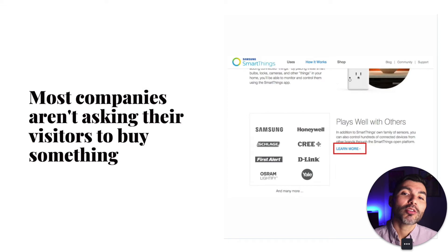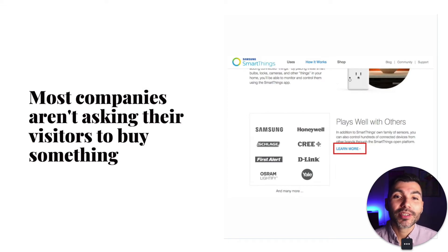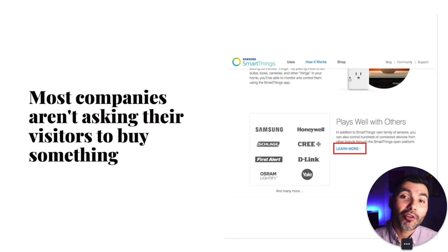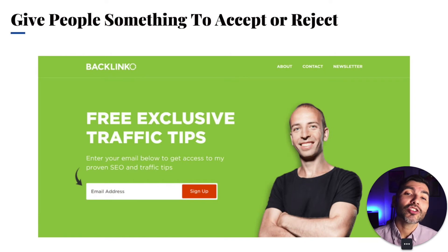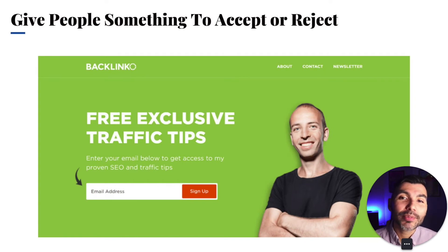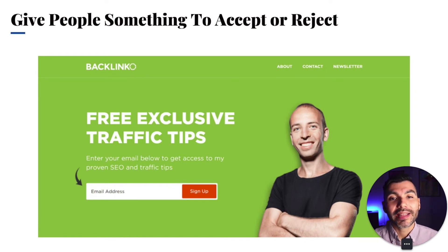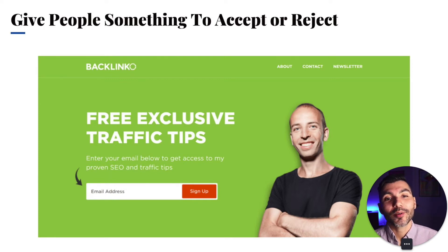The problem with most websites is that a lot of companies aren't asking their customers to buy something. They're using soft language like 'learn more' or 'get started' as their primary call to action. Instead, you want to be strong and give people something to accept or reject — use language such as 'book now,' 'schedule an appointment,' or 'buy now.'